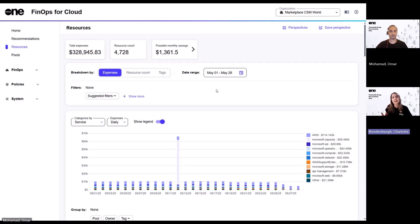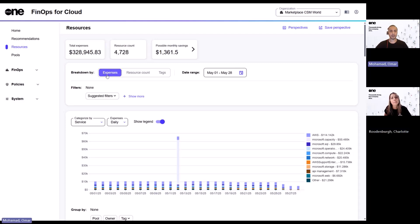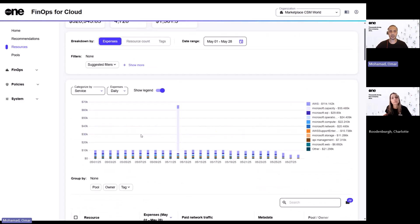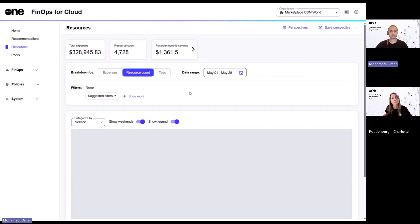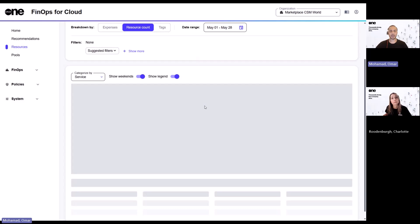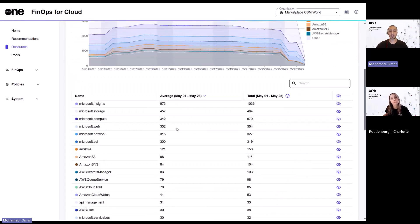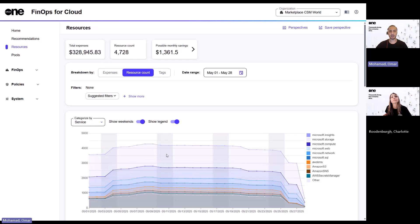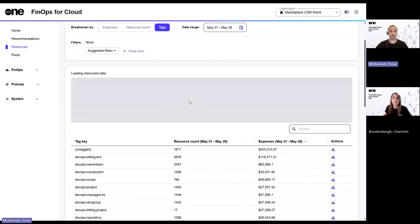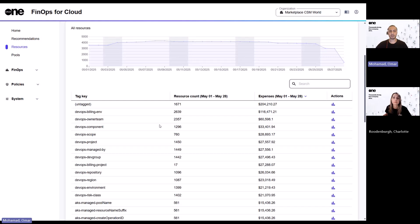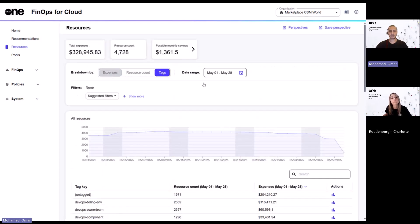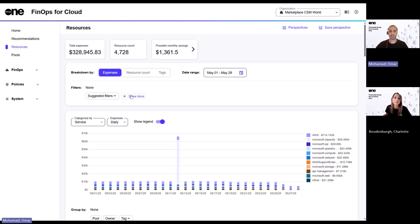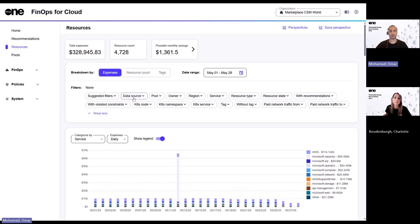Okay, and what do these breakdowns mean? Well, the expenses breakdown allows you to visualize your resources in the context of their actual expenses, whereas the resource count allows you to see the specific number of resources for the different services within your cloud provider. And lastly, the tags allows you to visualize your resources in the context of their actual tags. Additionally, as well, you can leverage on the date range to narrow down your resources based on a specific duration.